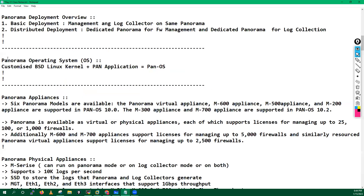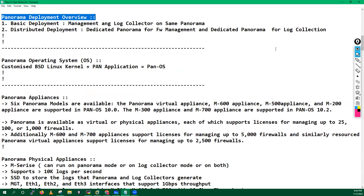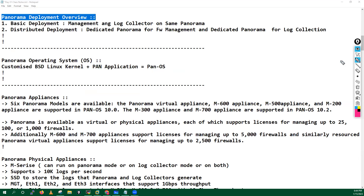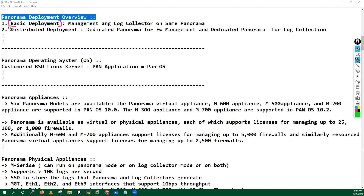Let's try to understand the panorama deployment modes. What is the panorama deployment overview? We can deploy panorama in two types of deployment: a basic deployment and a distributed deployment.